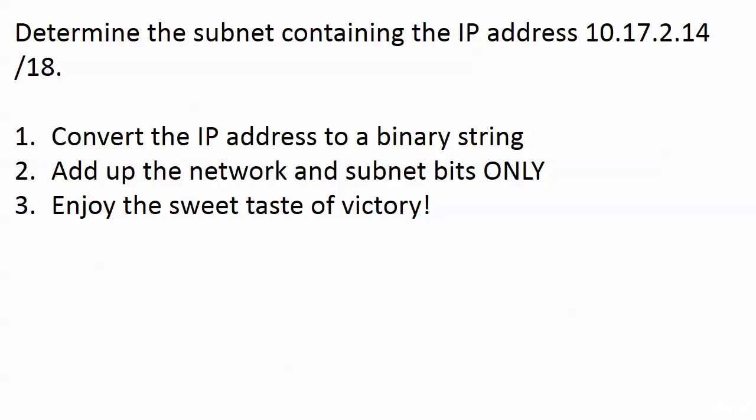First, we need to convert the IP address to a binary string. Then add up the network and subnet bits only from that address, leaving the host bits out. Then you're done. It's time to enjoy the sweet taste of victory.